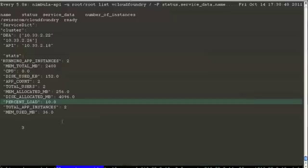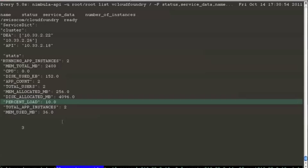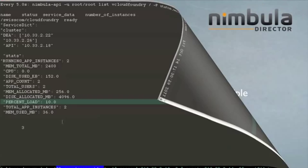A thing to note here would be even though the percent load has gone below 25, we have not scaled below 2 as that is the minimum number of DEAs we had requested when we launched the service.